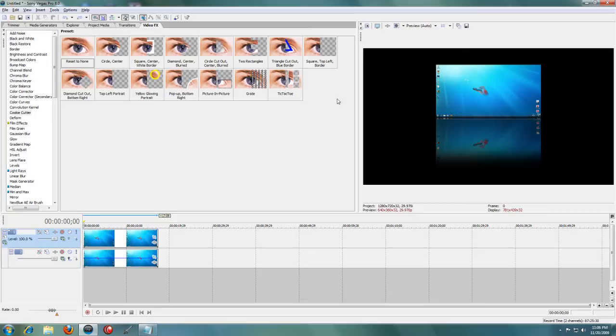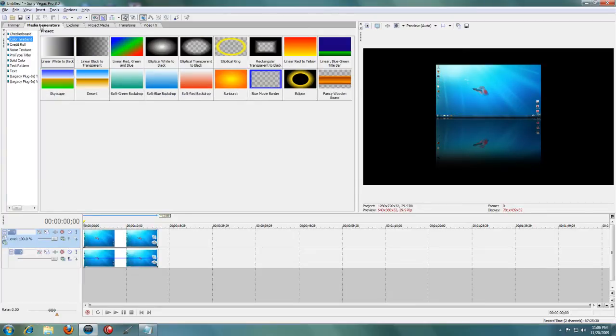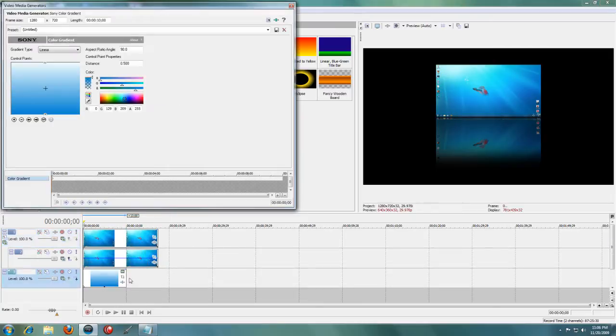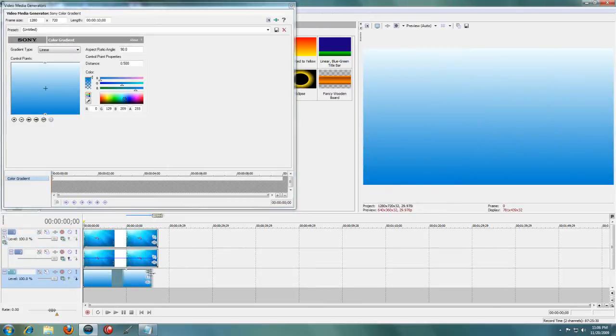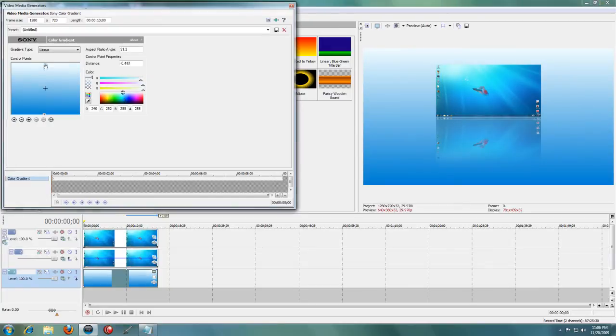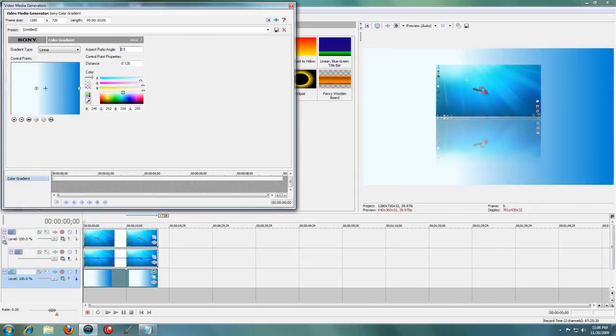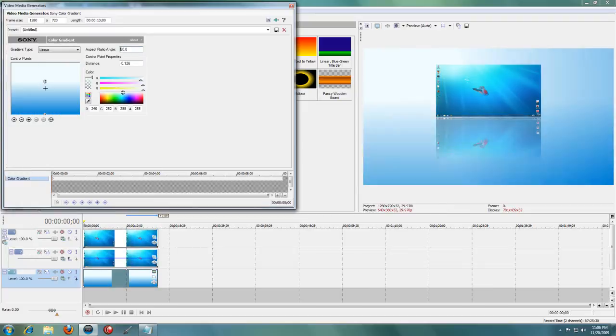If you don't want just a black background, you can go to your media generators and choose color gradient and choose one of the colored backdrops and put it into a track below. You can also move these colors and change them however you want. So that looks pretty good.